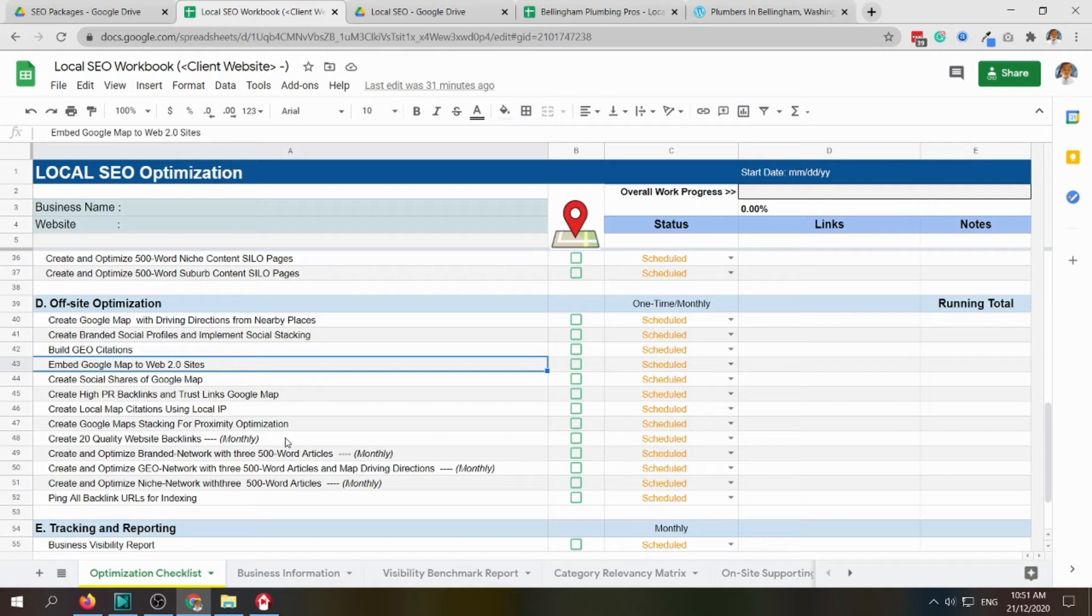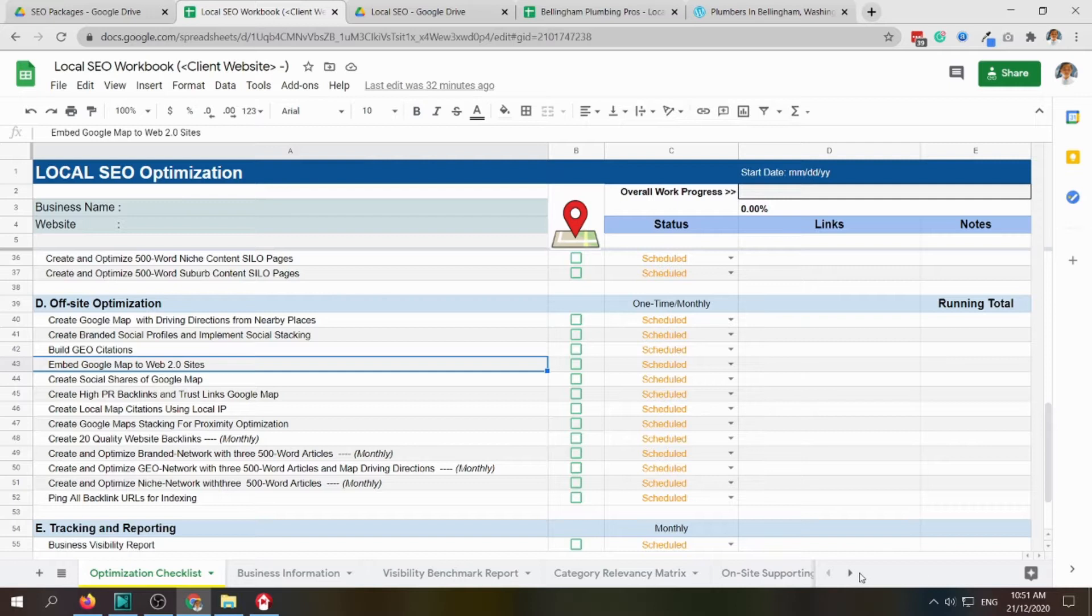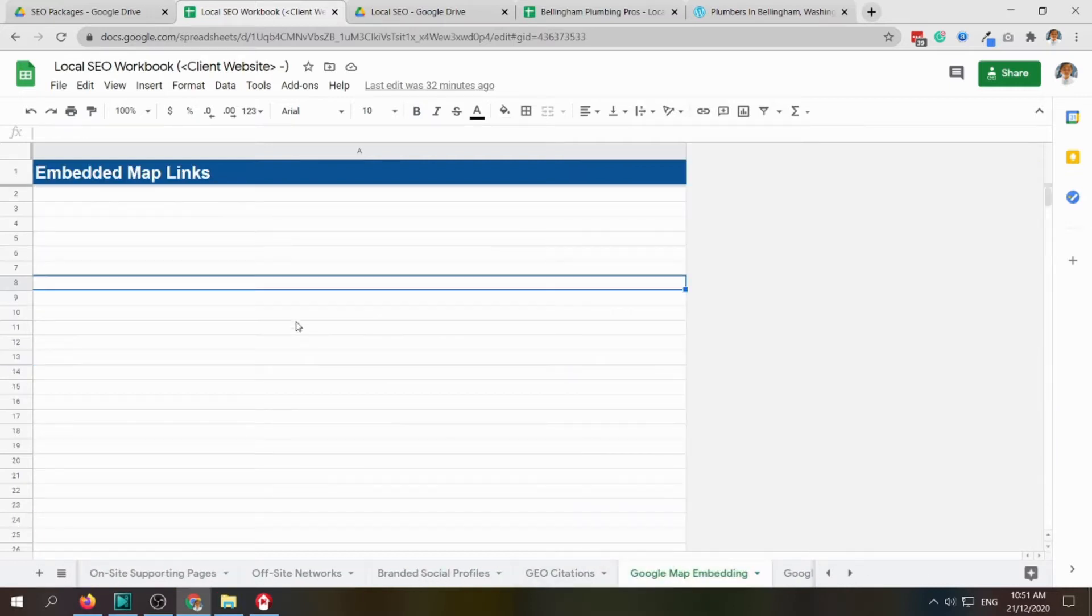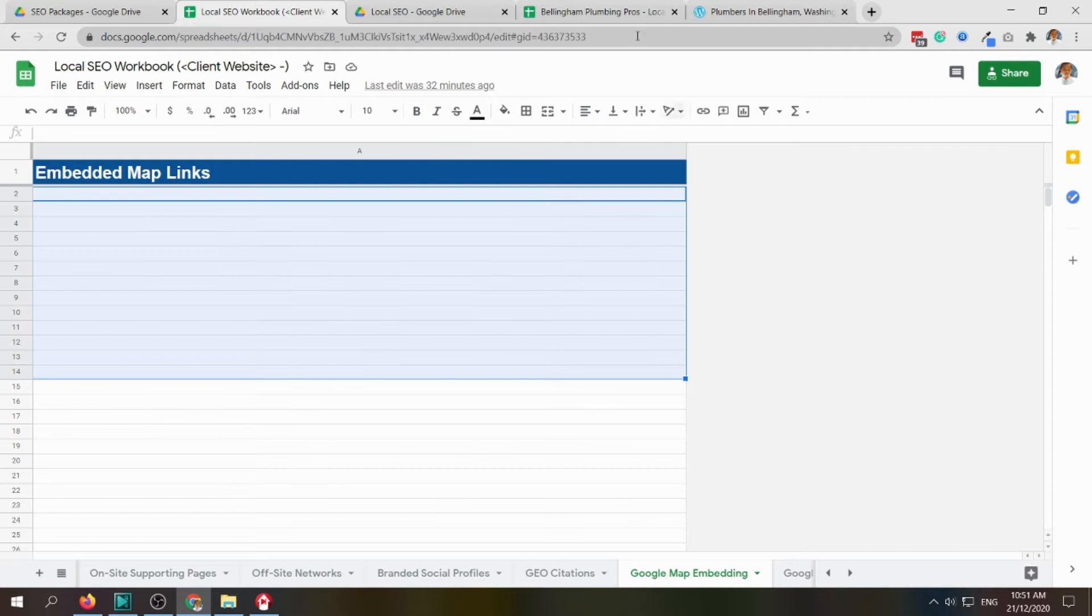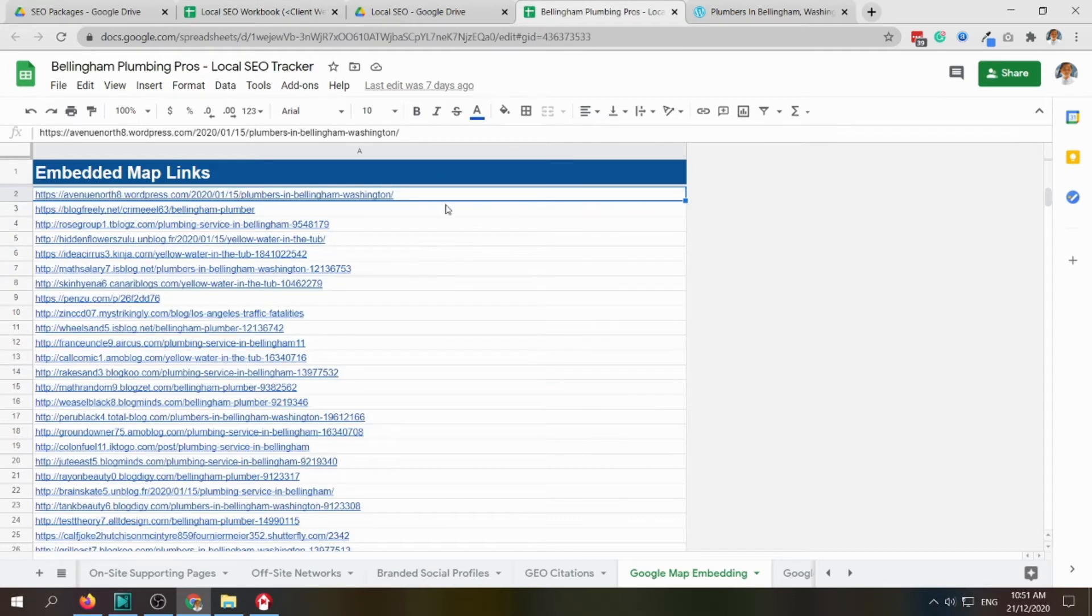For embedding Google Maps to Web 2.0 sites, there is a corresponding task here. We'll put the links here, for example this one.